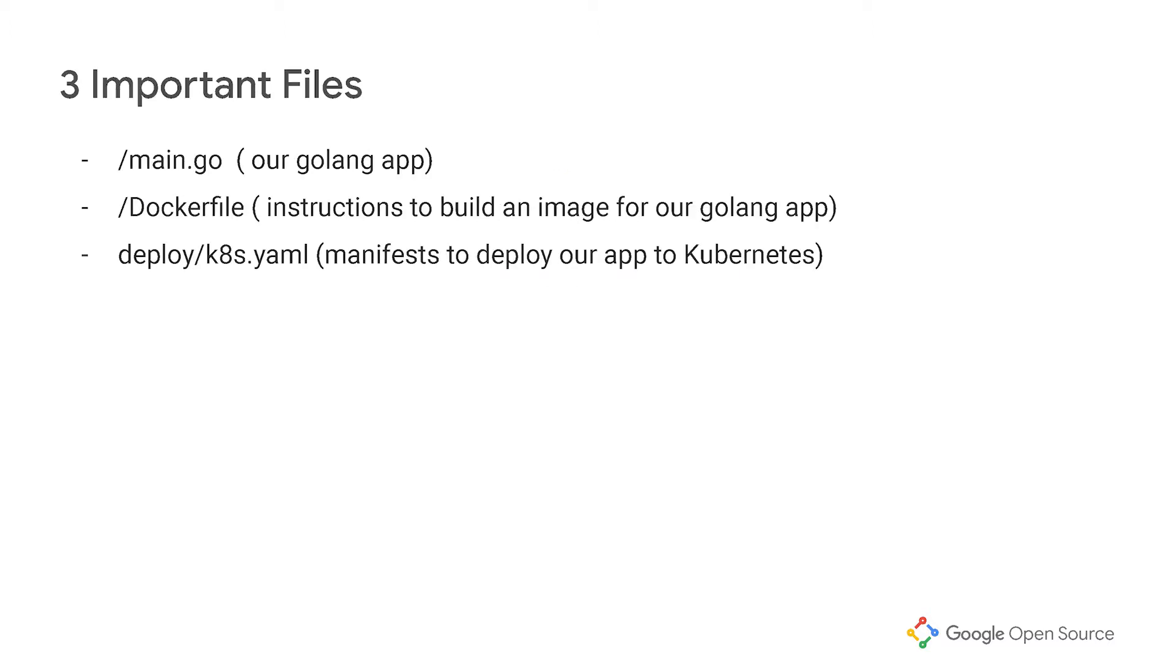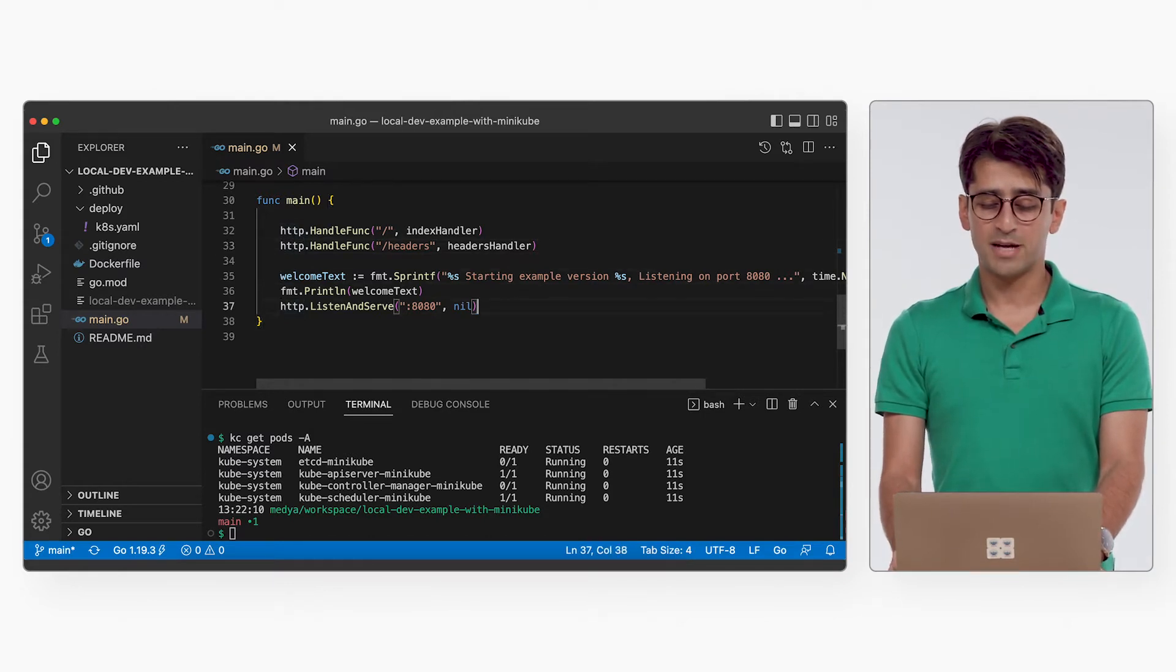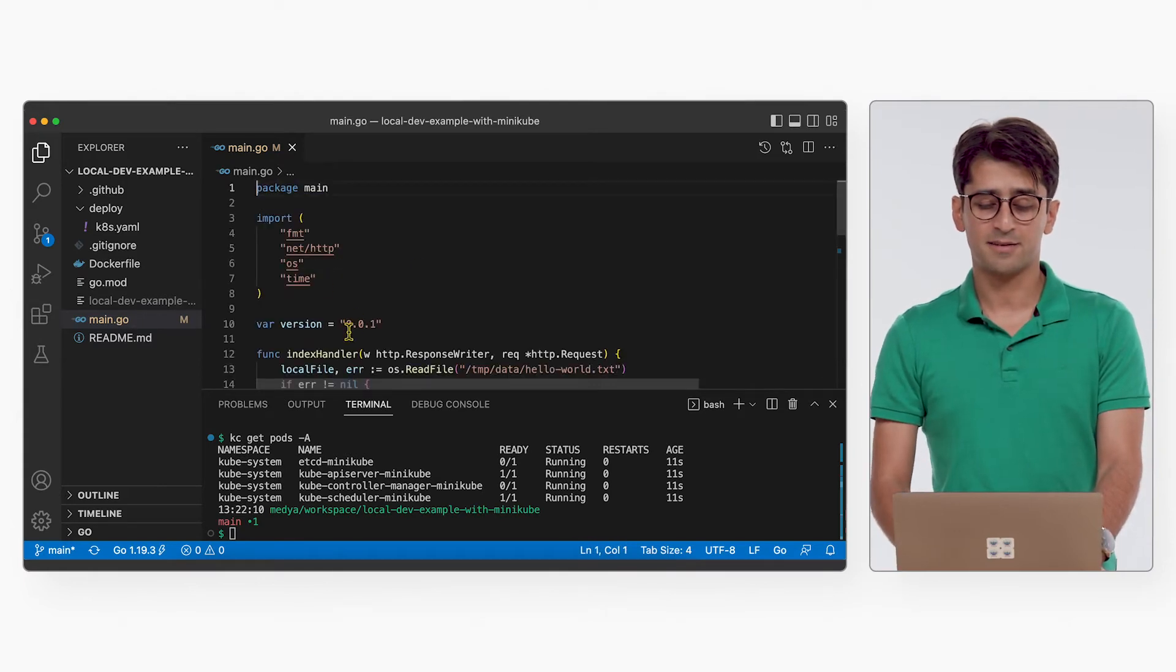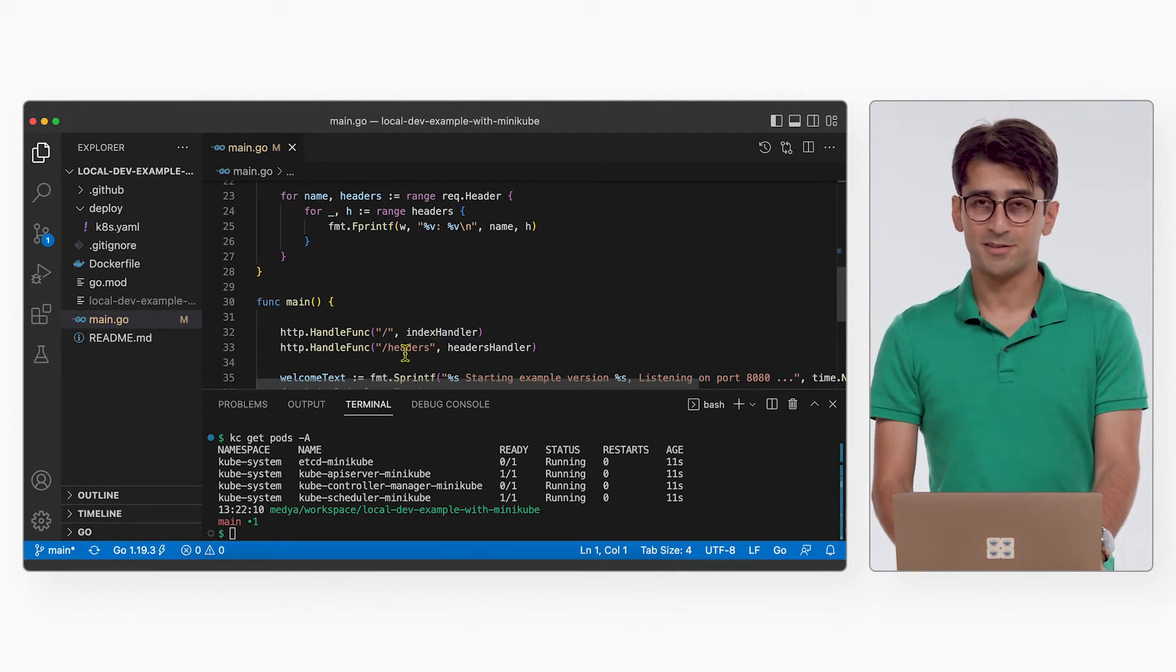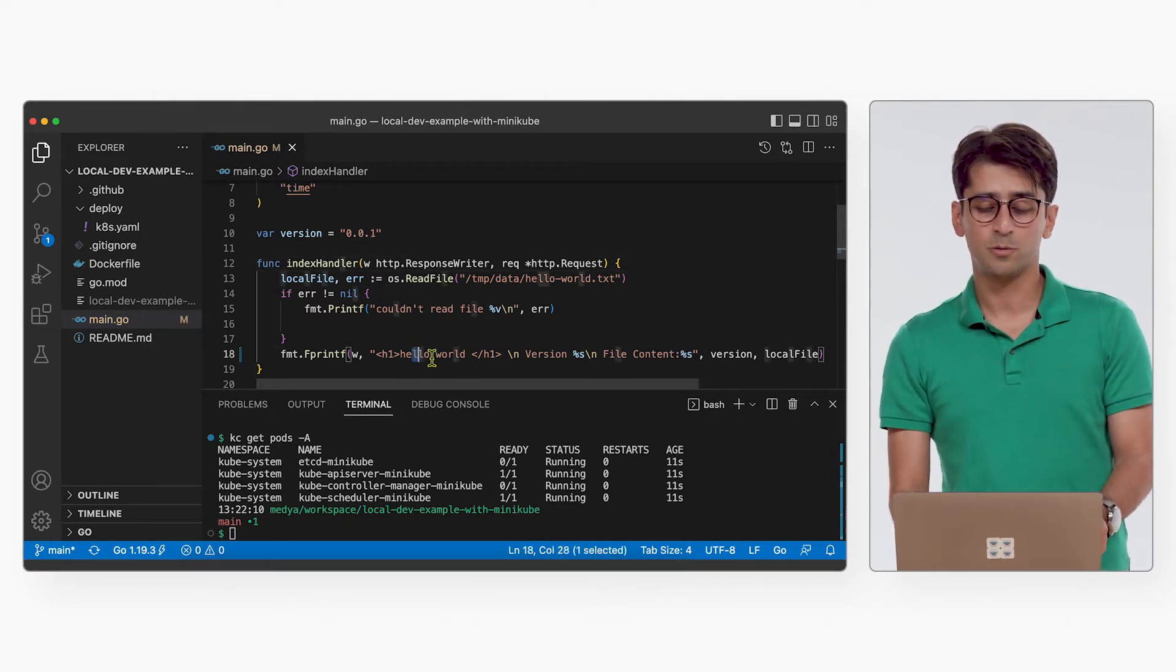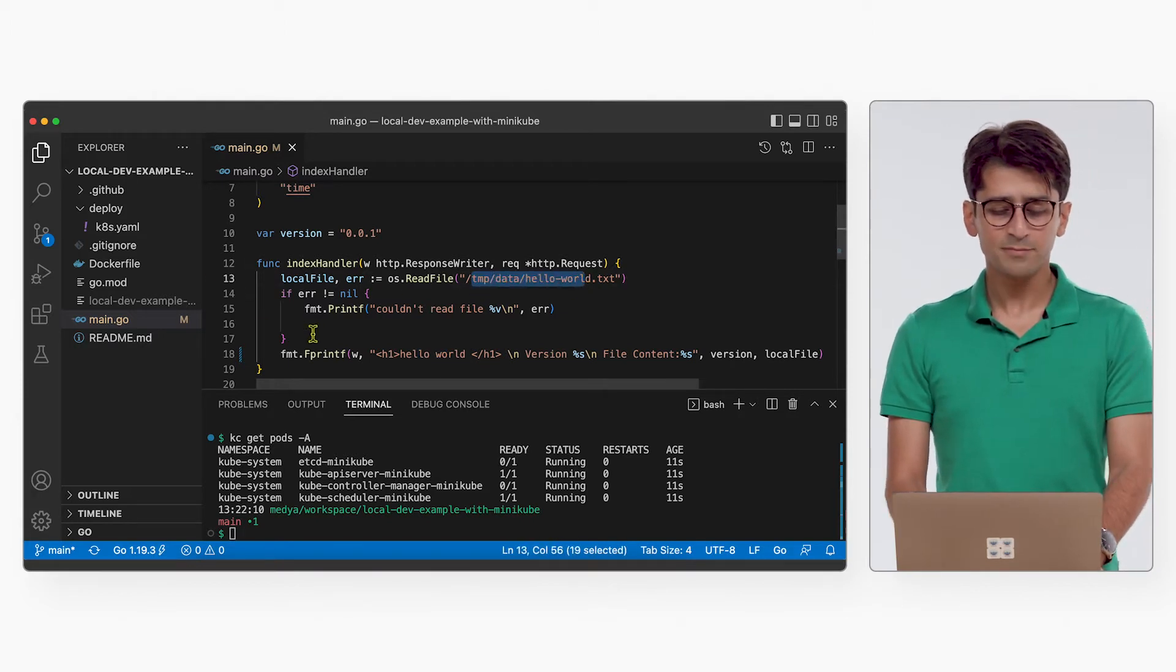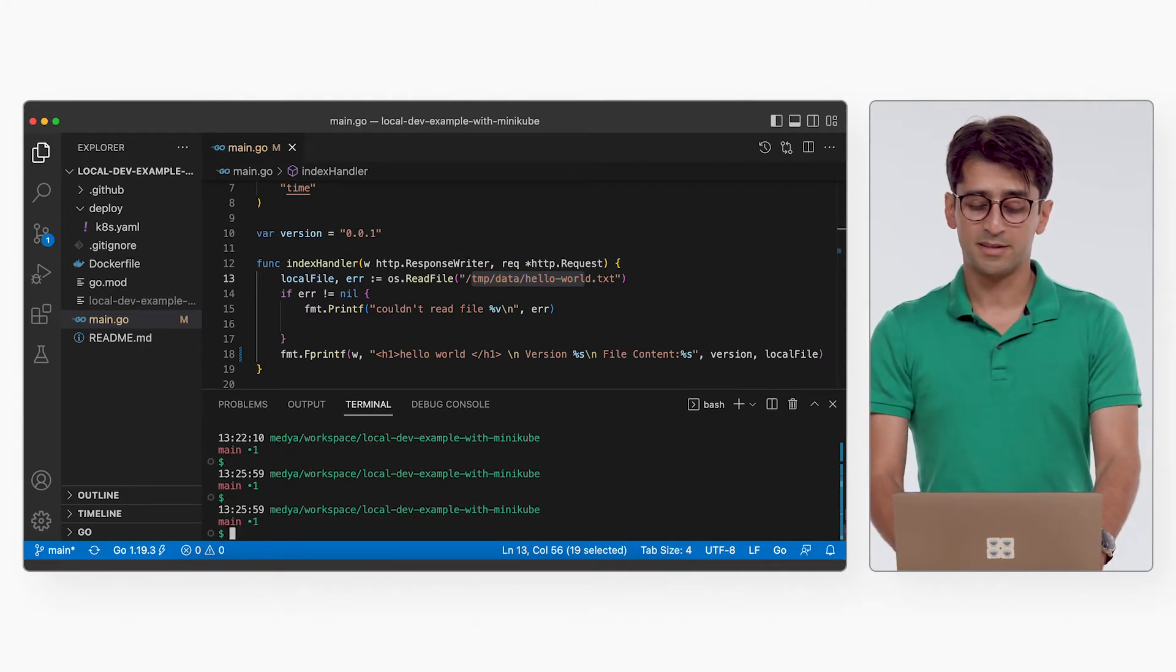Three important files in this sample app that we're going to talk about today. This is a very simple Go app that listens on port 8080 and displays a welcome message with the version of this app. And the version is defined at the top. And you also have two handlers, one for index and one for headers. In the index handler, if you go to port 8080 slash, it will show you the hello world and the content of a file. And you will look for this file over here.